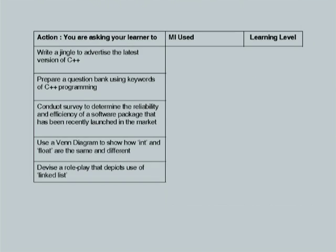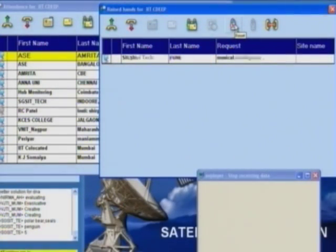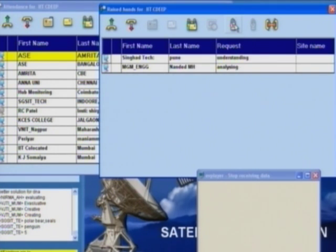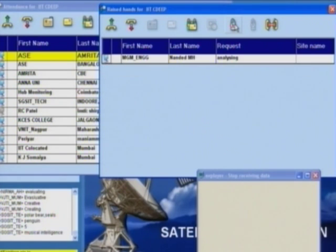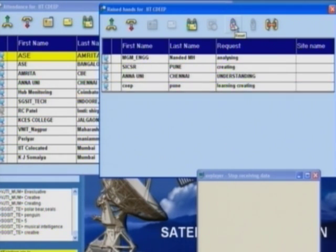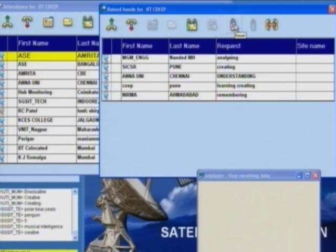There are two empty columns — for each action I want the most predominant intelligence and the learning level. Musical intelligence is tapped — and the learning level? SICSR Pune gets it right: Creating is the one. The MI tapped is Musical, and I have given oblique interpersonal/intrapersonal since the jingle could be created individually or with peers, but Musical is the primary answer and the level is Creating.